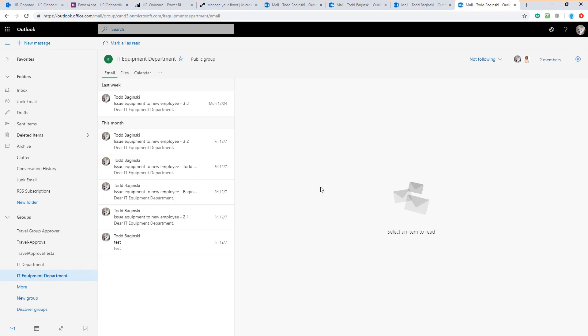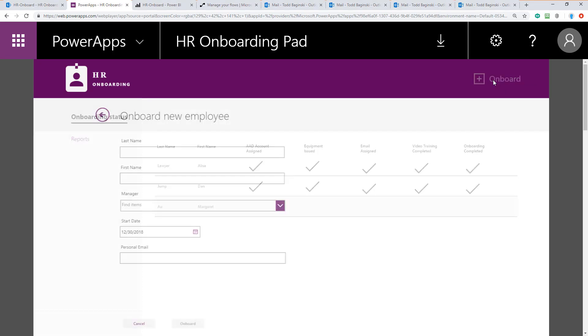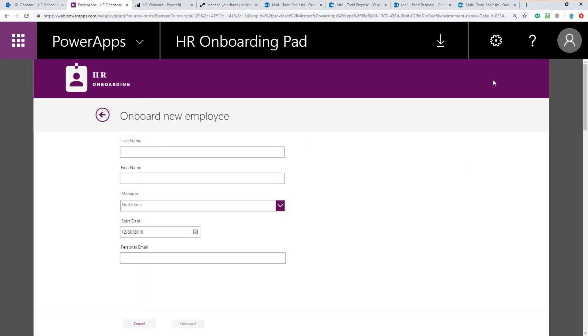Now let's go through and walk it end to end and show you what it looks like to onboard a new employee inside of this solution. The process starts when a new employee needs to be onboarded. Someone from the HR department in charge of onboarding new people will come into the app and click the onboard button in the top right corner. Then they'll fill out the form with the details you see here and click the onboard button to start the process.